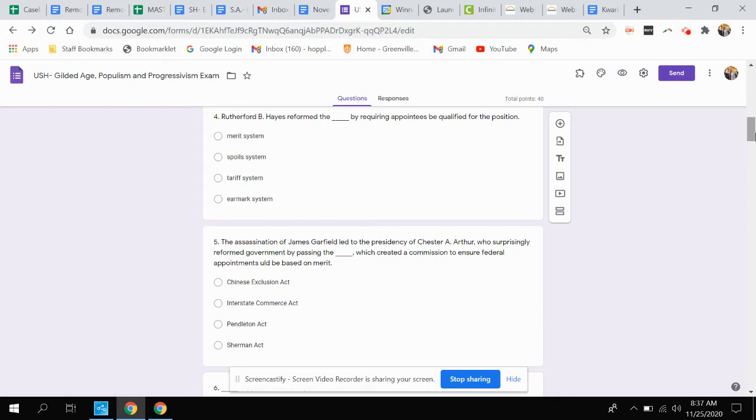Question four. Rutherford B. Hayes reformed which system by requiring appointees be qualified for the position? Is that the merit system, the spoil system, the tariff system, or the earmark system?